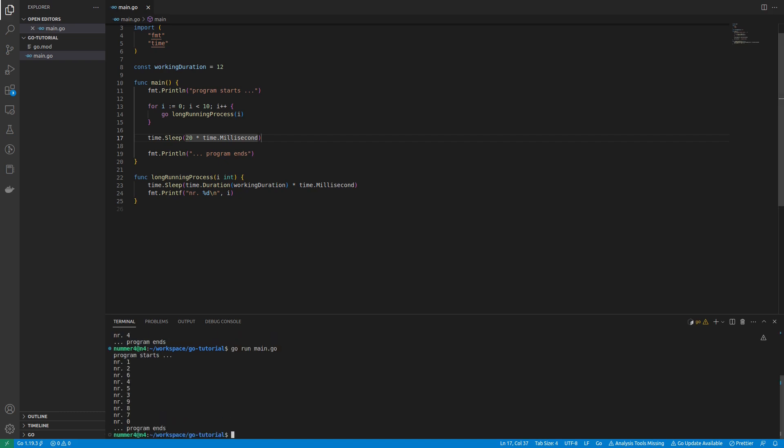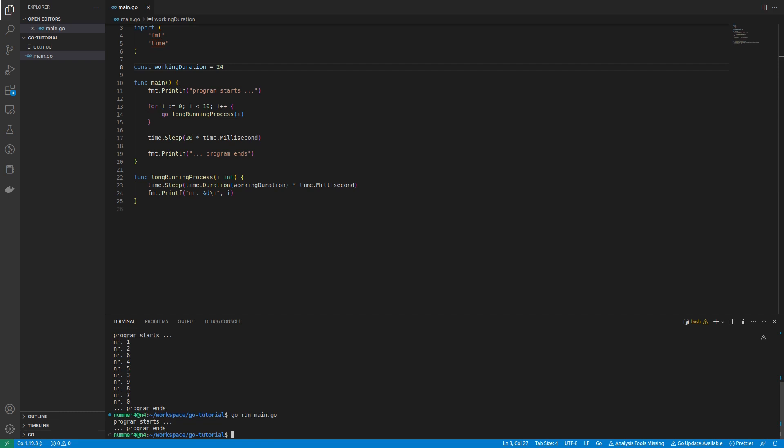However, if this was a real example, a sleep statement would not be a feasible solution. In real examples, usually one does not know how much time a long running process exactly takes. Imagine this was a database or web request that could vary by several hundred milliseconds.